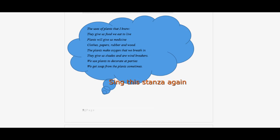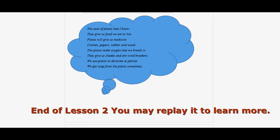The uses of plants that I know — they give us food we eat to live. Plants will give us medicines, clothes, papers, rubber, and wood. The plants make all the oxygen that we breathe in. They give us shade and windbreakers. We use plants to decorate at parties. We get soap from the plants sometimes.